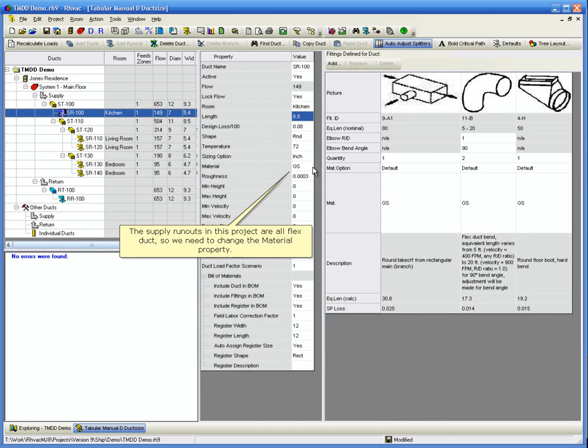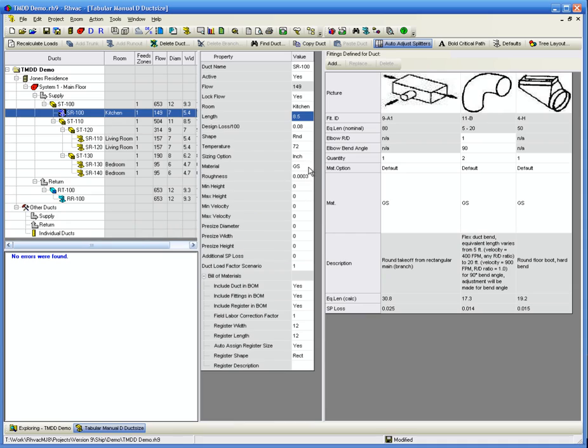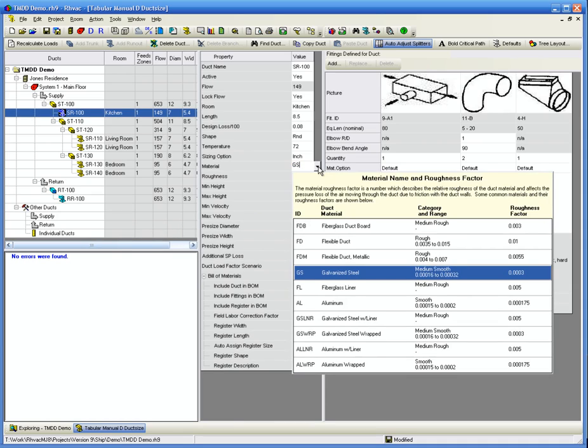The supply runouts in this project are all flex ducts, so we need to change the material property. Click Flexible Duct.